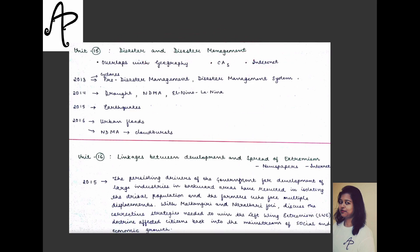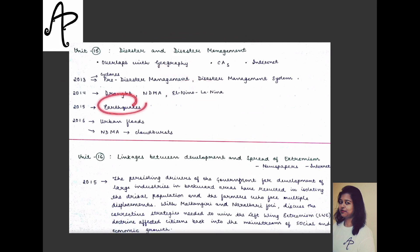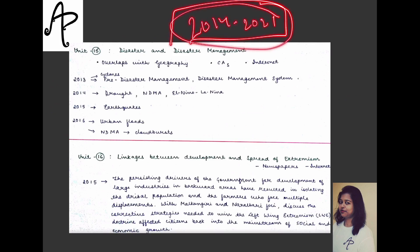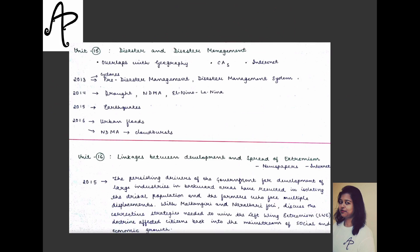For example, in 2013 questions were on cyclones, pre-disaster management, and disaster management systems. In 2014, questions covered drought, NDMA, El Niño and La Niña — which clearly overlap with geography — earthquakes, urban floods, NDMA, and cloudbursts. This is not an exhaustive list. I am going to start a PYQ section, paper-wise from 2014 to 2021, so we will see the pattern of each and every section, examining what questions are drawn from which areas.